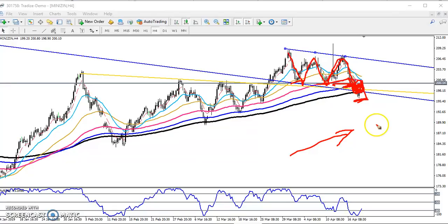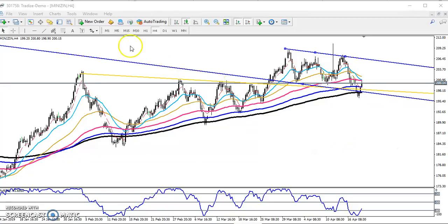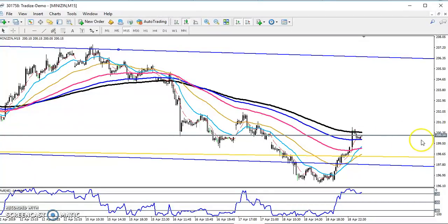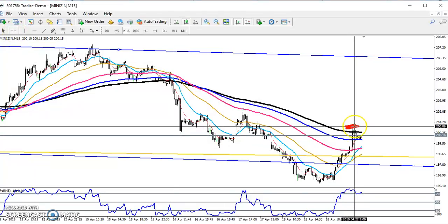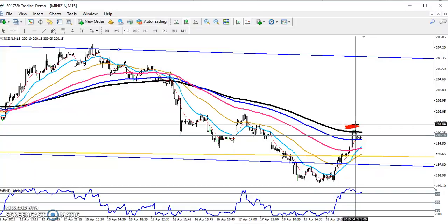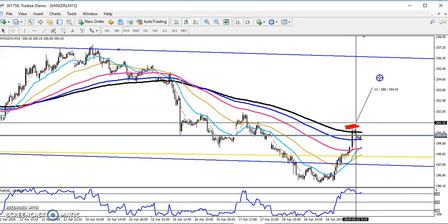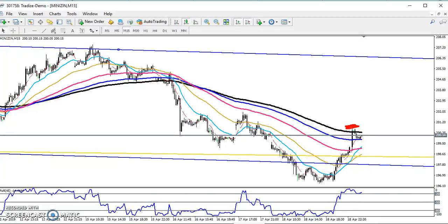Now on the 15-minute chart, you can see the price is running exactly in that area. Our entry point — if they break the previous higher point above 200 — the price will be around 201. We'll start buying at that area and our target will be around 205. I hope you enjoyed this video. If you like it, please like and subscribe. Thanks for watching.